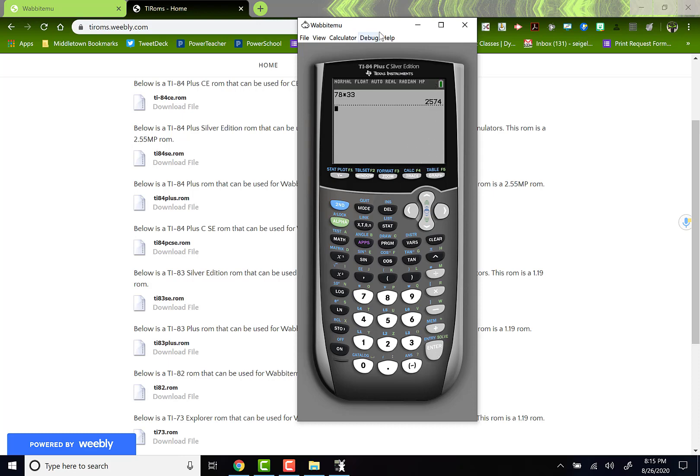Hopefully this helped you and gave you something fun to work with and to speed up your process and make you a more efficient math and science teacher come this virtual fall.